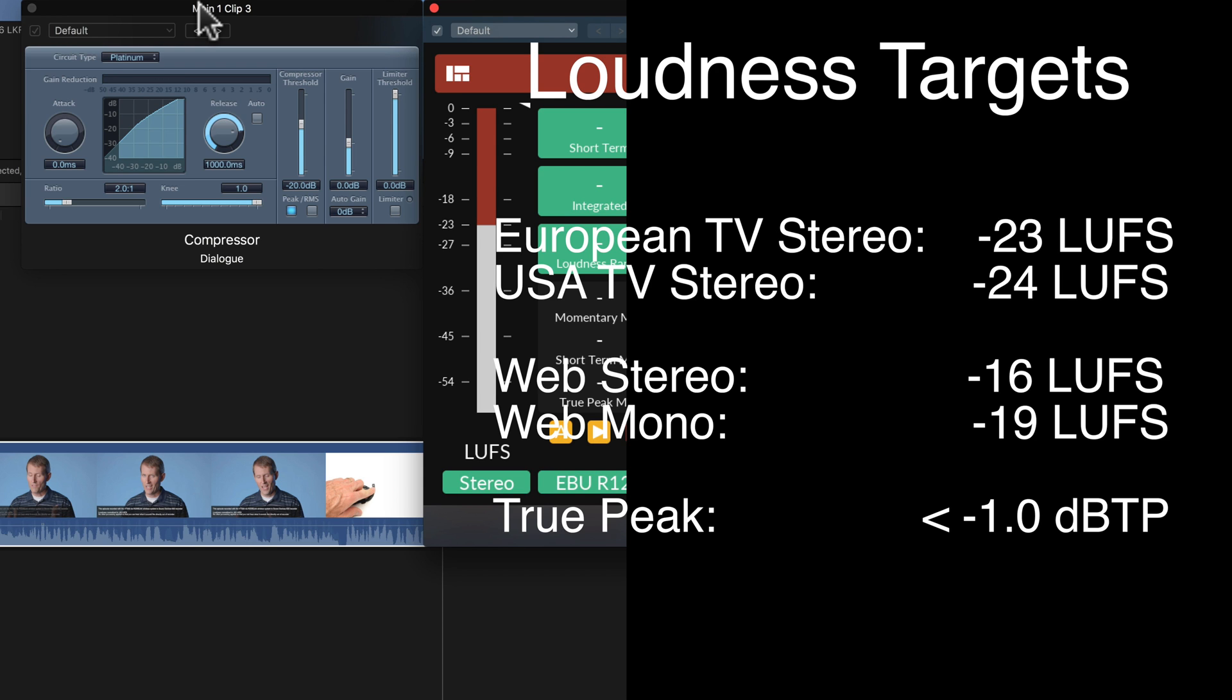In the United States, the target is minus 24 LKFS, which is the same as minus 24 LUFS. And in Europe, it is minus 23 LUFS. In other parts of the world, you'll just need to look that up by talking to the TV station to which the program will be broadcast. For web, the recommendation is minus 16 LUFS.